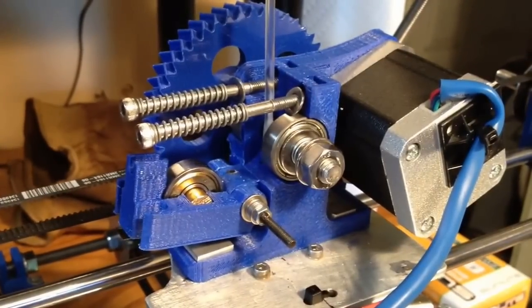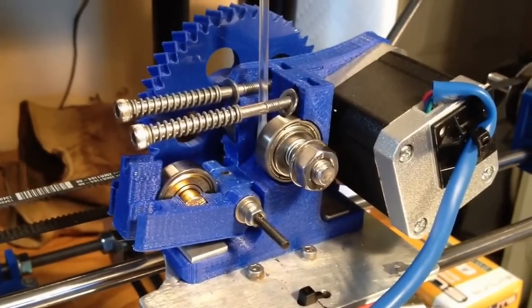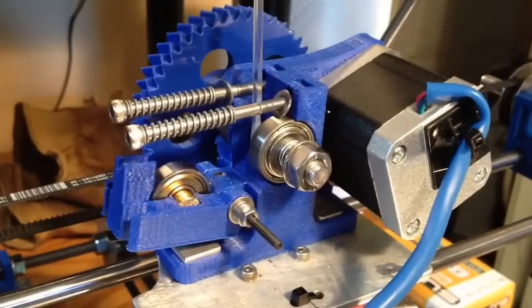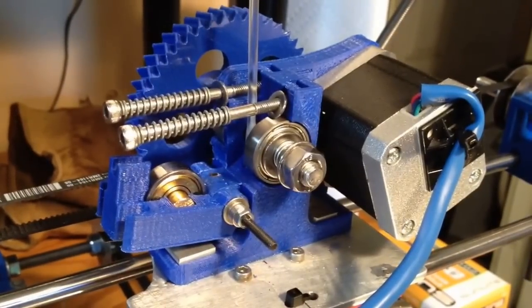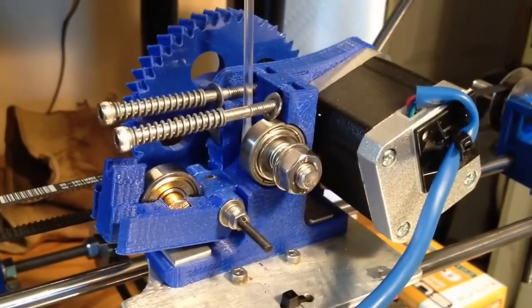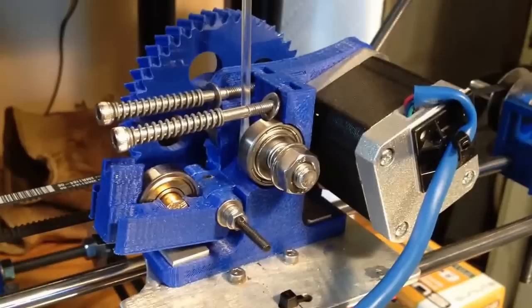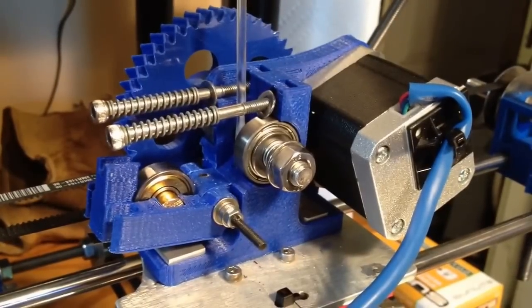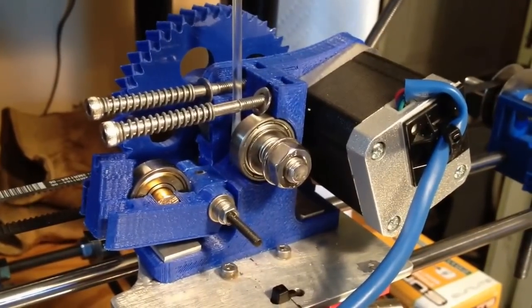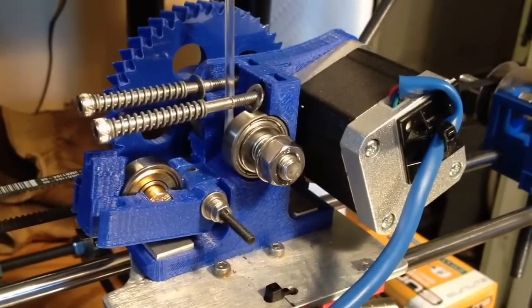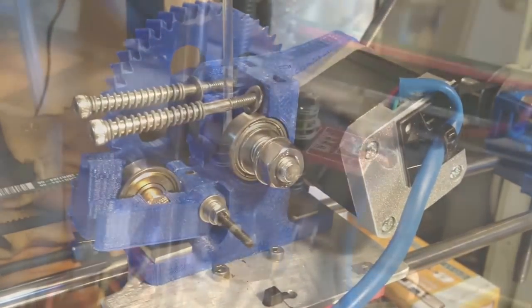It also makes attempting to clean clogs a lot easier. Sometimes you can just heat it up and then pull the filament out and pull whatever gunk is in there that's clogging the extruder up out to the top. This doesn't always work, but it's always worth trying before you disassemble and clean the whole thing.